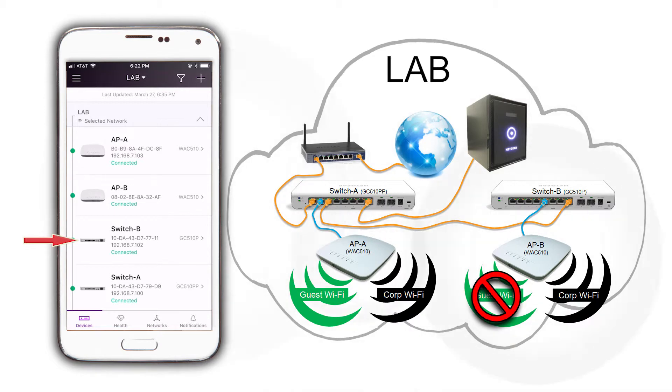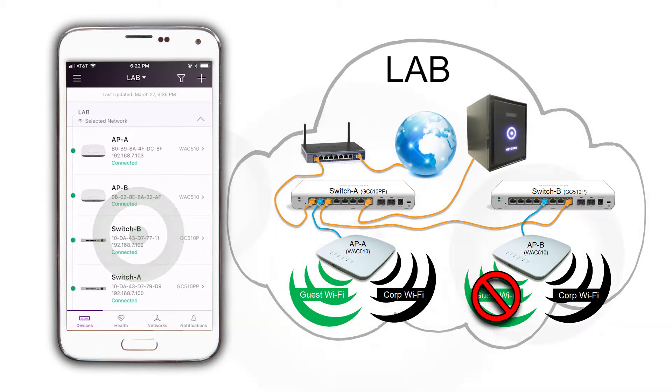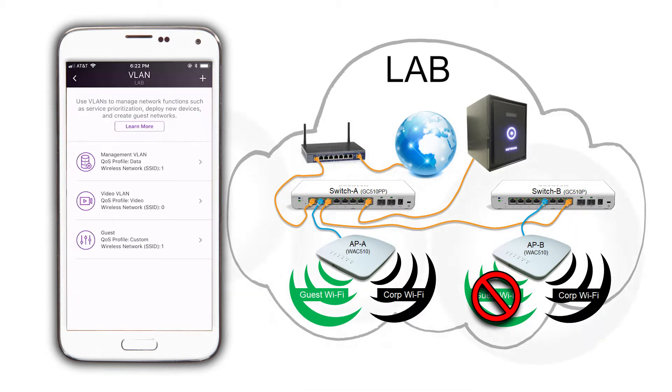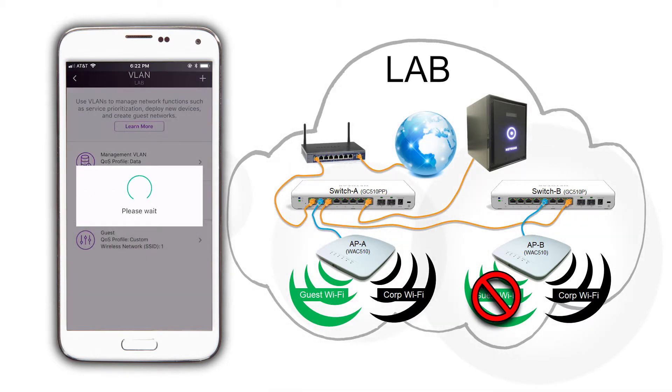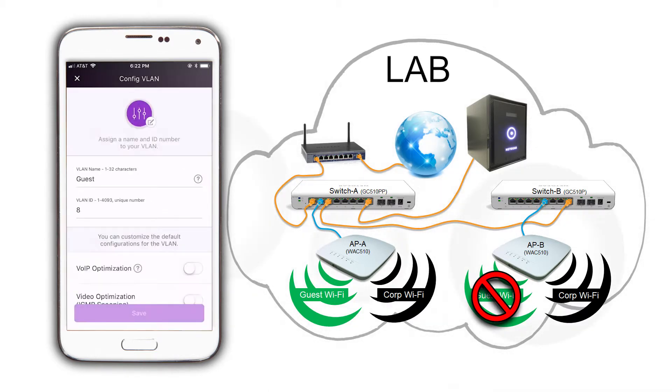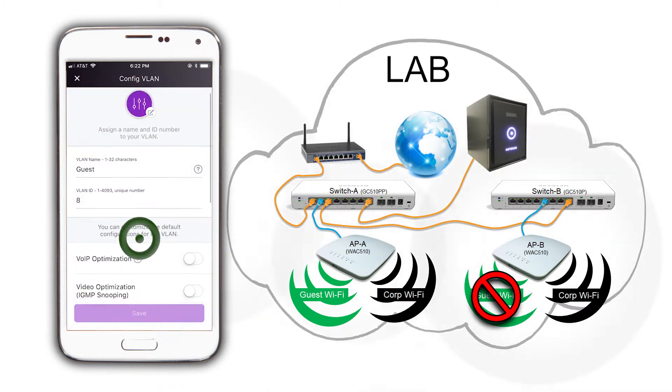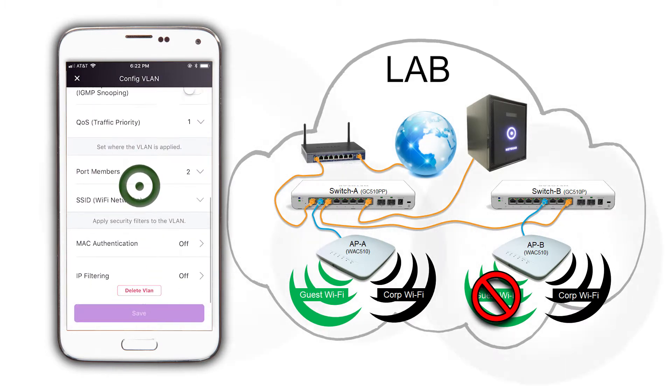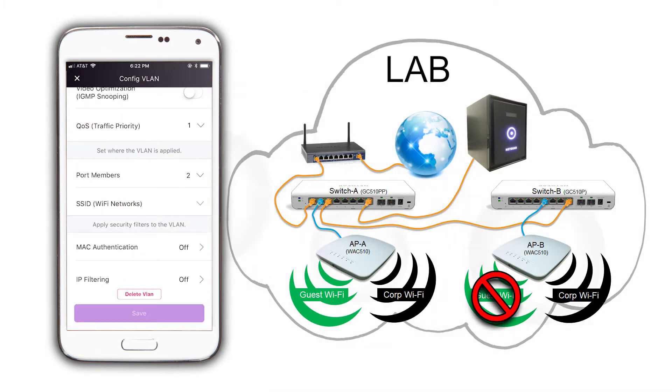Tap on switch B and then on VLANs in use. Tap on the guest VLAN. Scroll down and tap on port members. We can manage the ports of both switches for this VLAN right here.